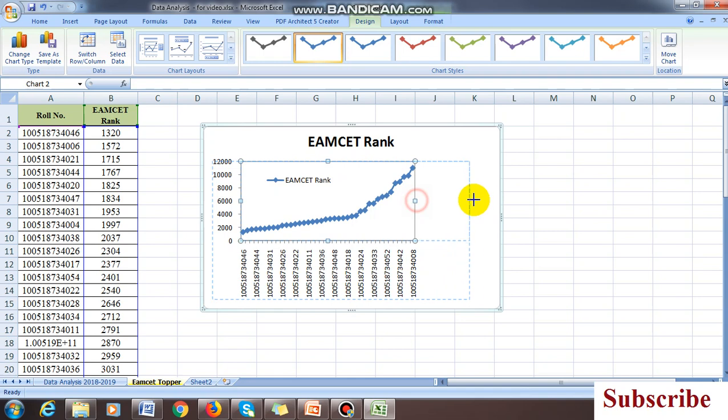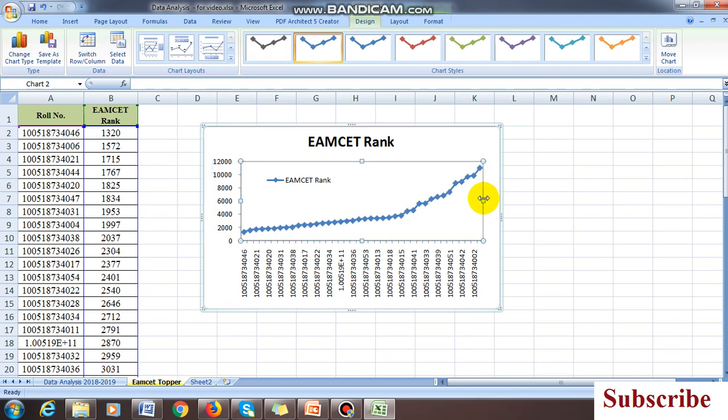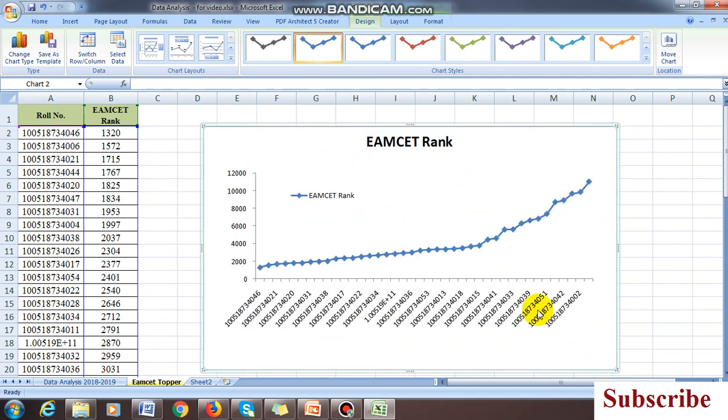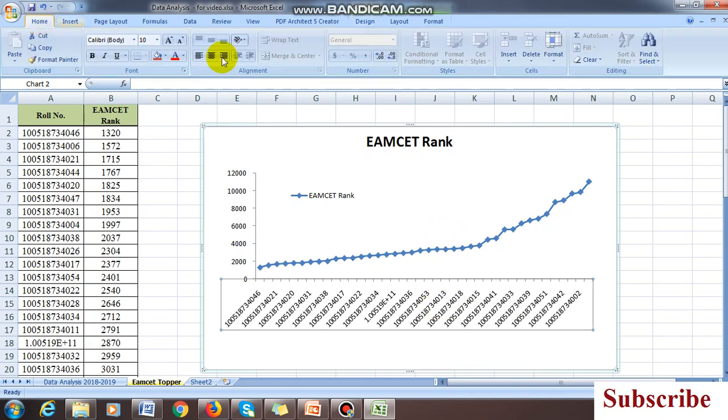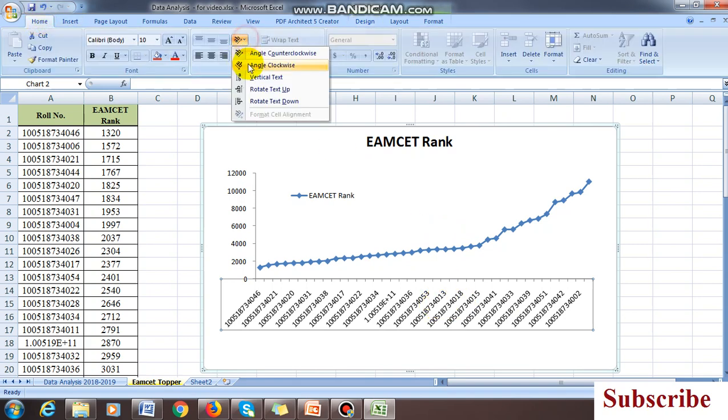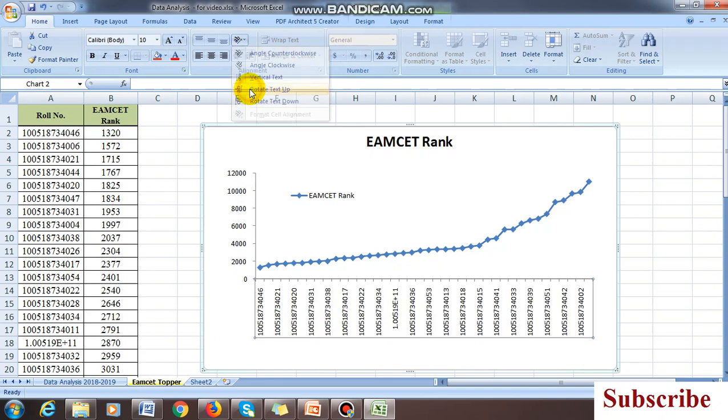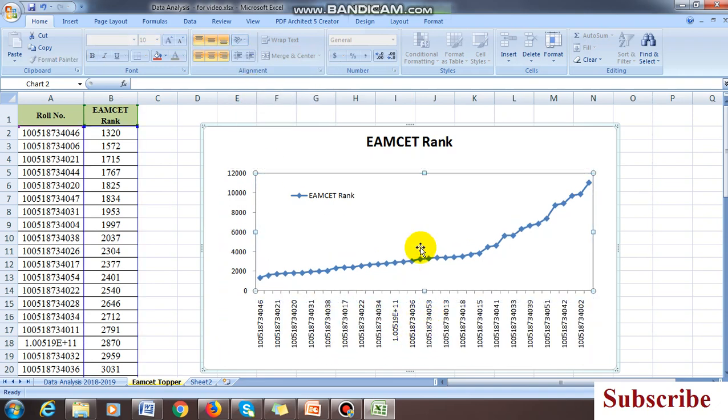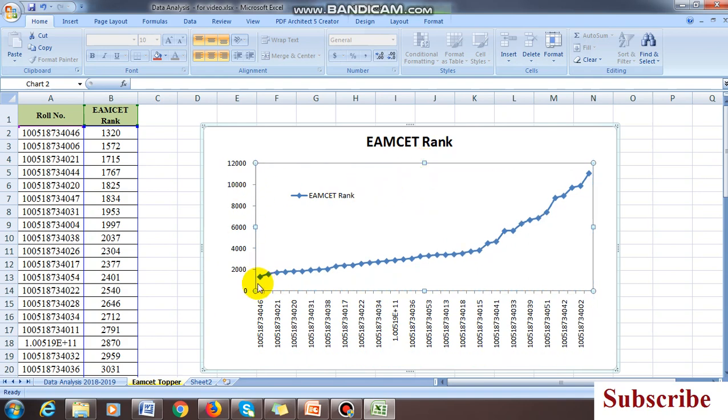You plot this, increase the size diagonally. This is my plot with roll numbers. Come to home, you can change it, rotate. This is my plotting of graph. The graph should not be zigzag.